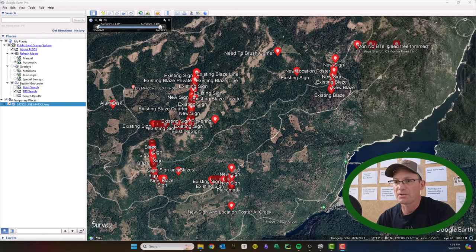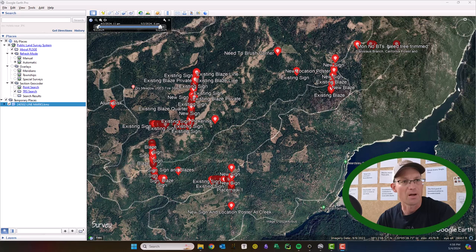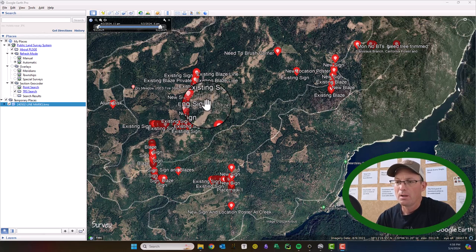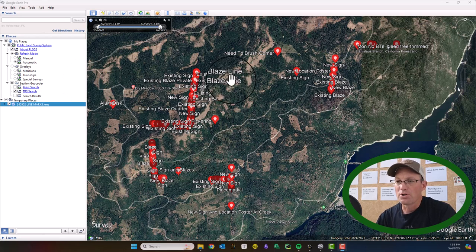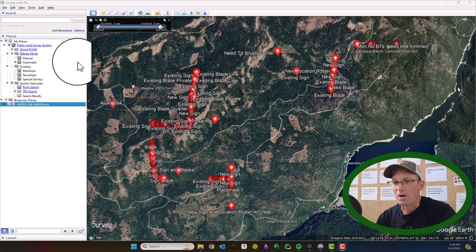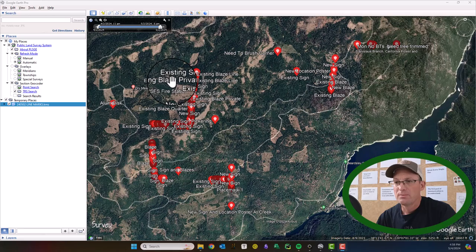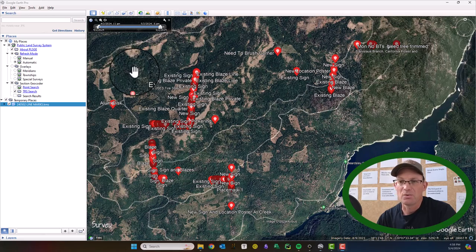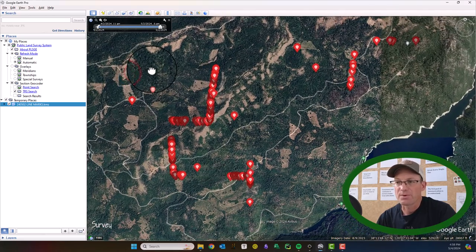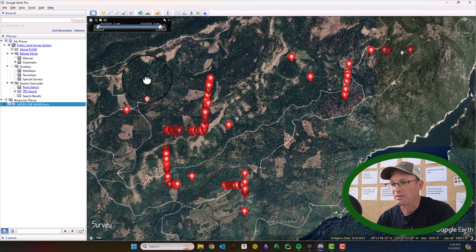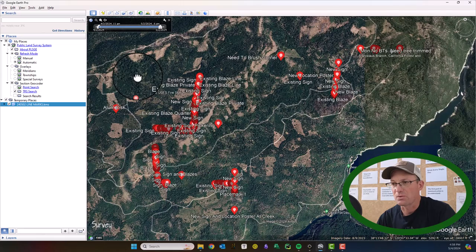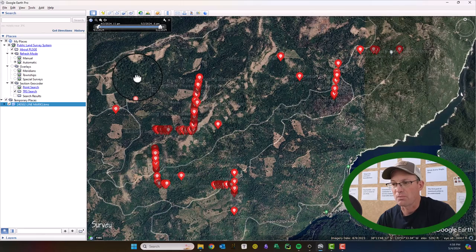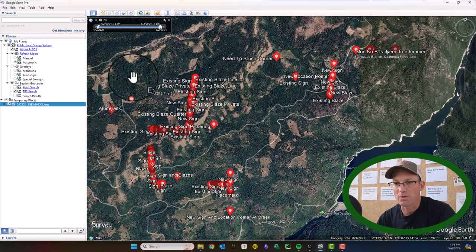Hey guys, it's Landon with RH and On Point Workshops, and I'm going to run you through a quick task in Google Earth. I've got a client that likes to use Google Earth on one of the jobs that we're working on.